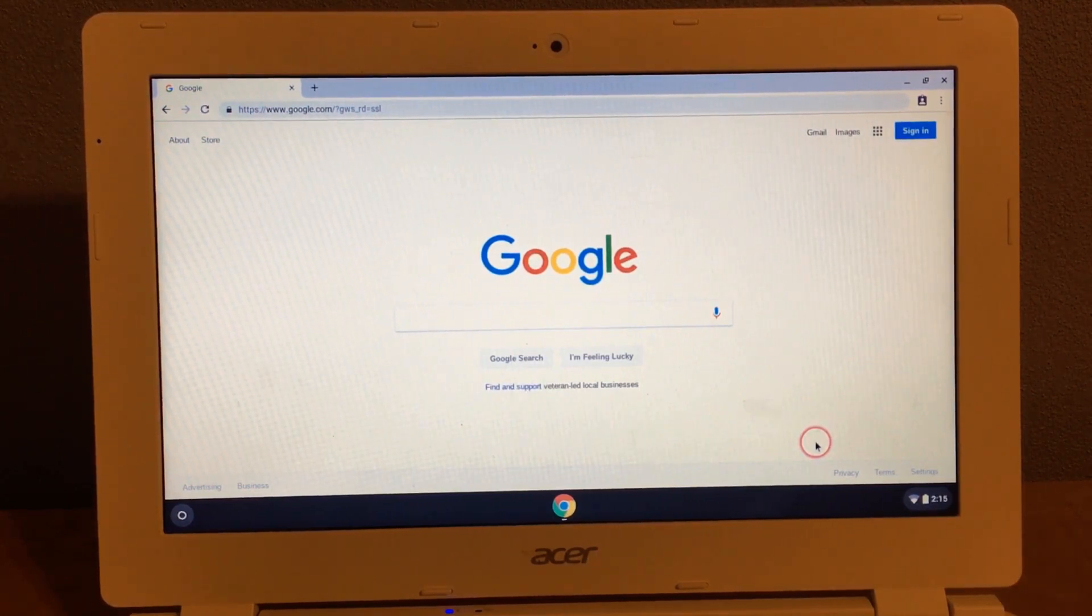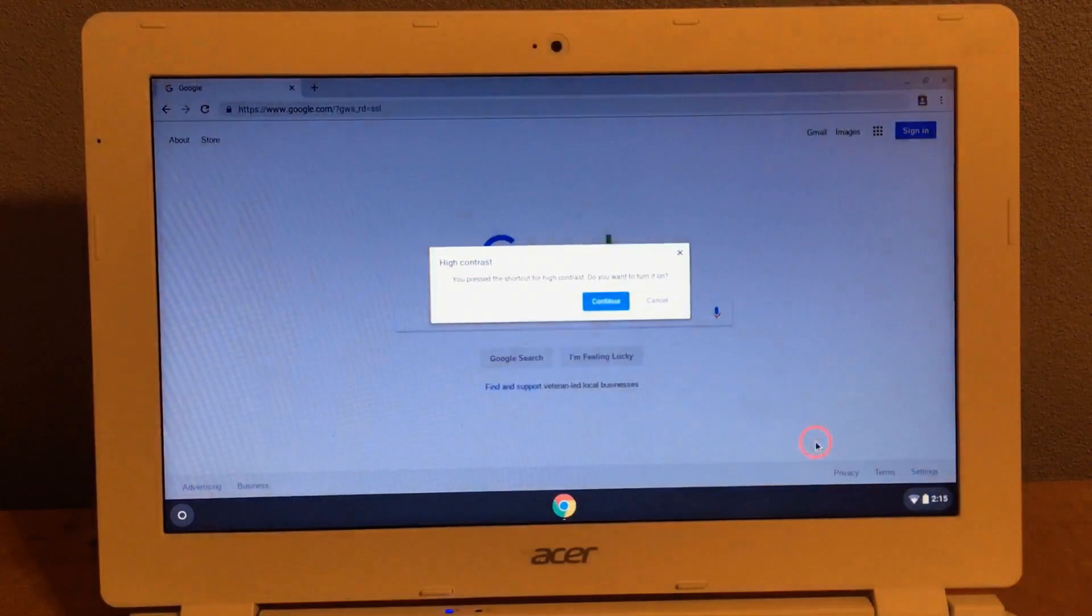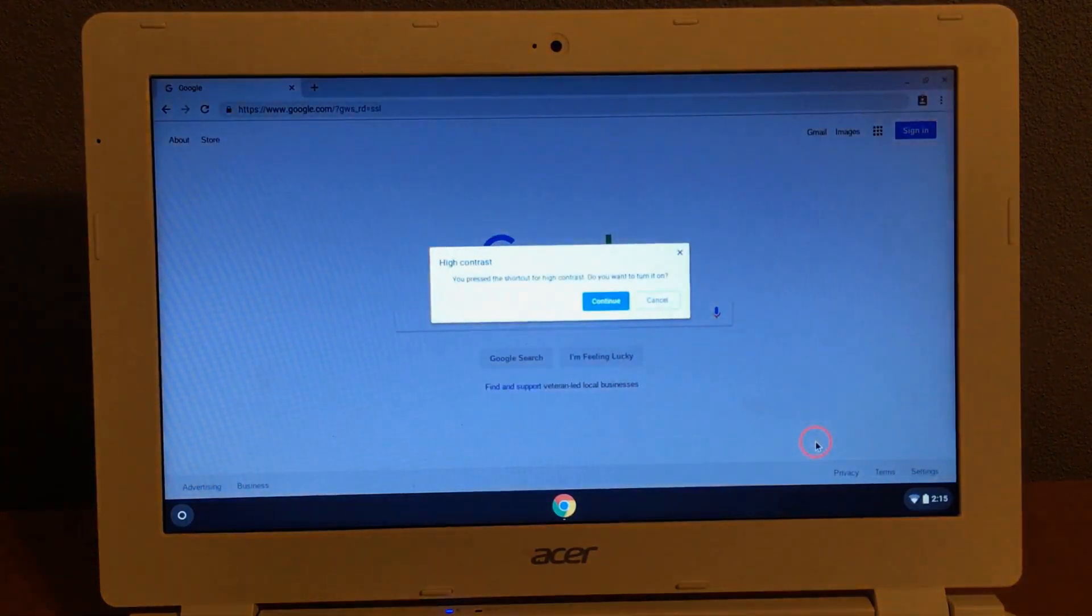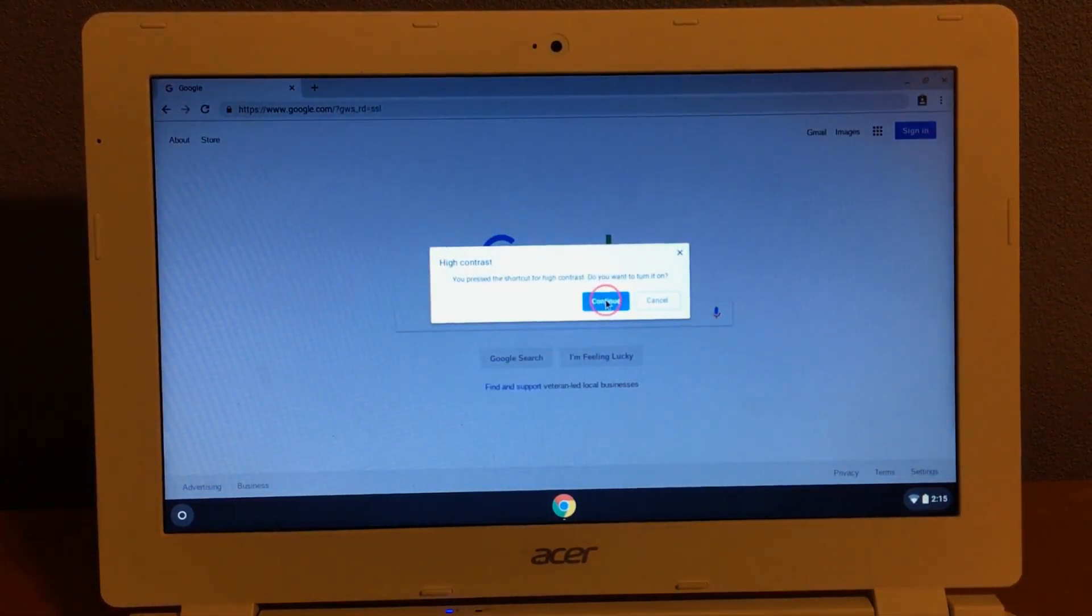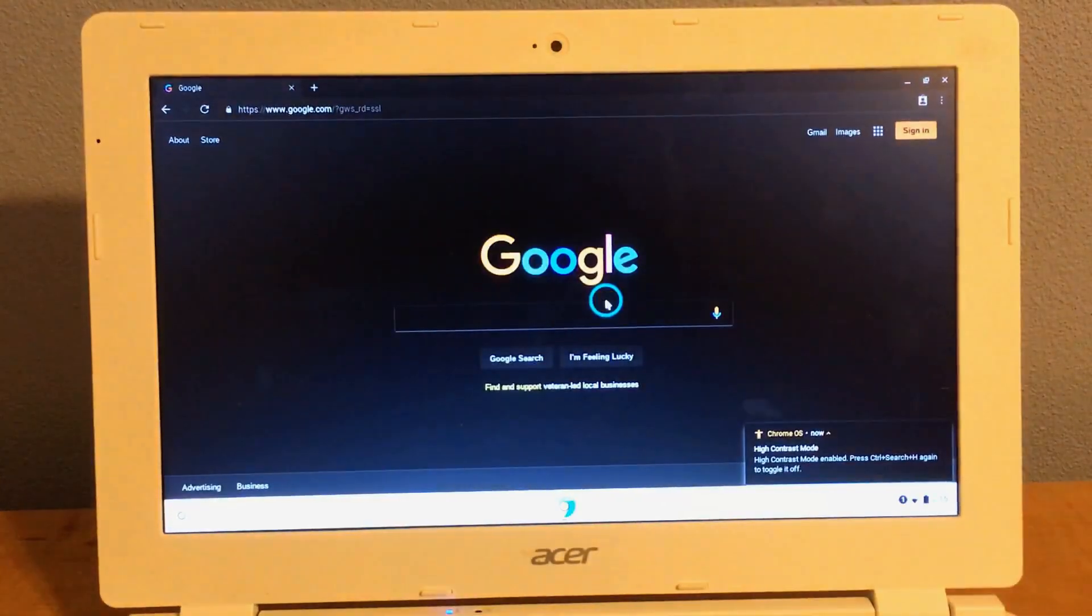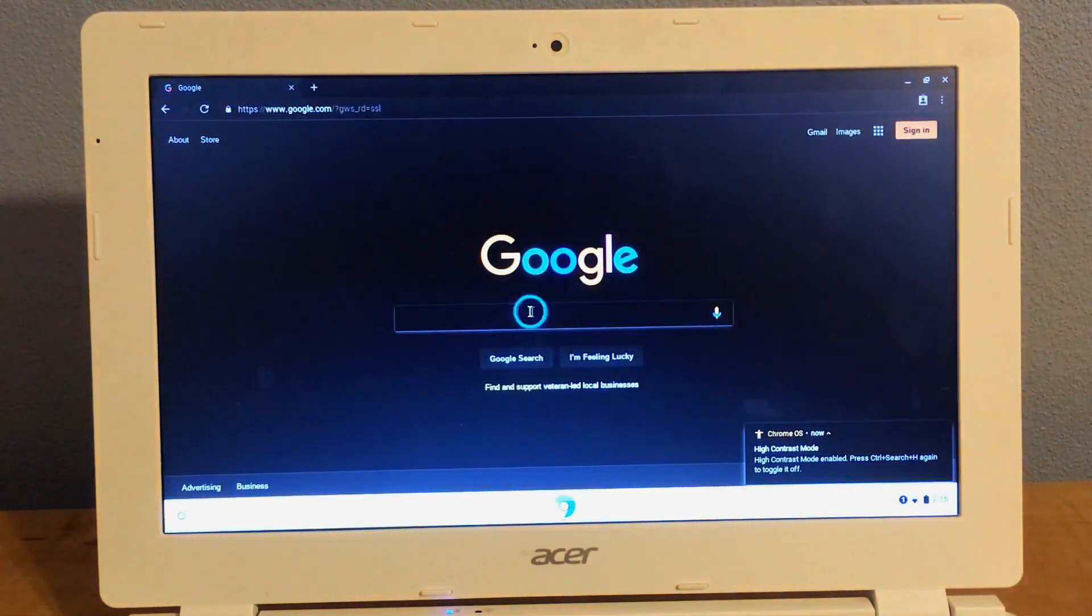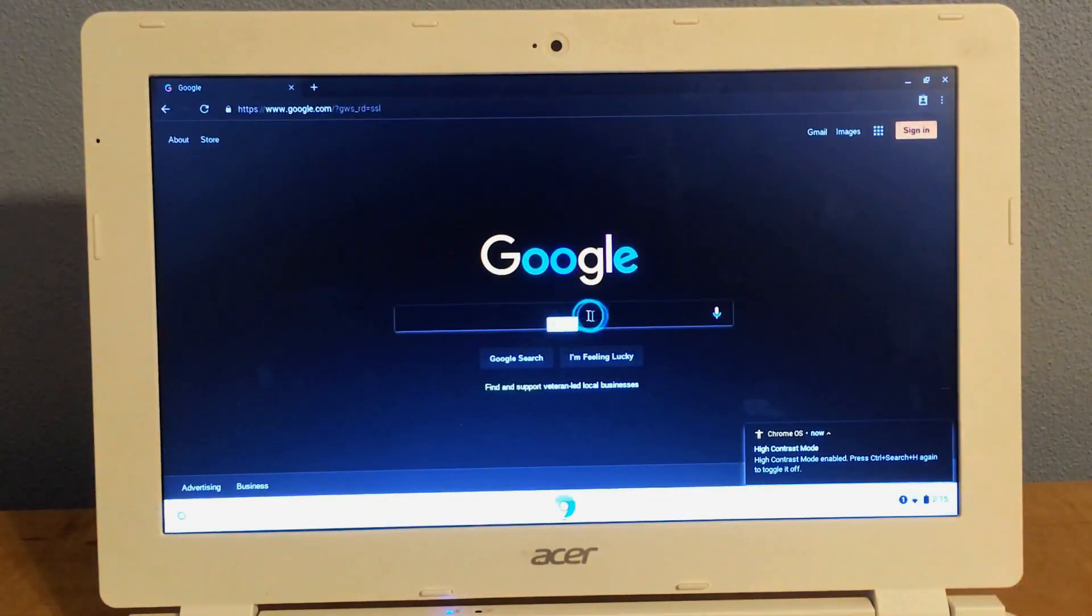So Control+Search+H really fast, and you should get this little note thing here. You need to press Continue, and now you're in high contrast mode.